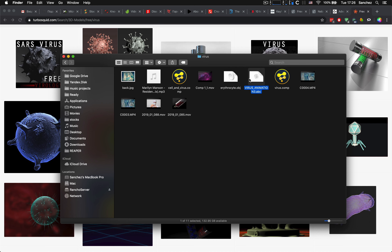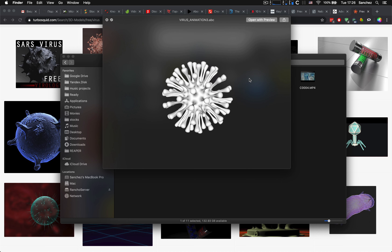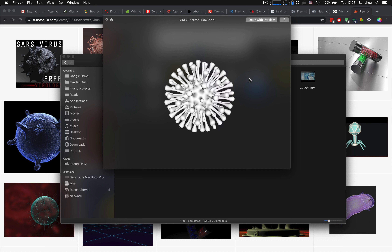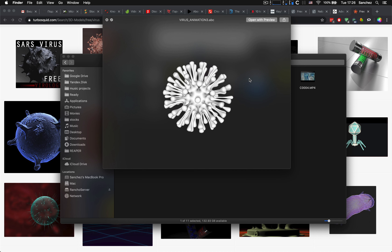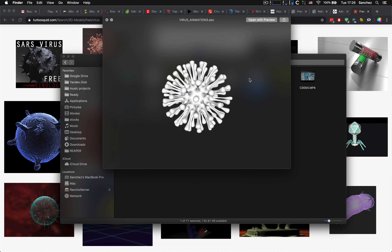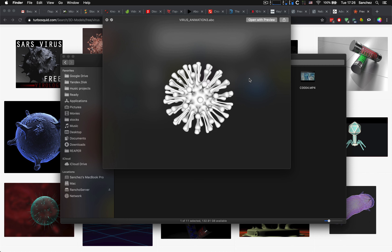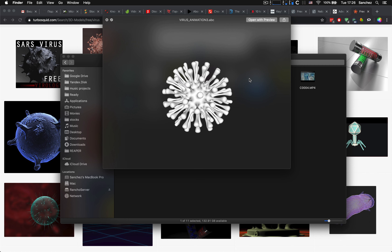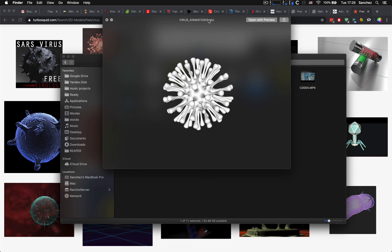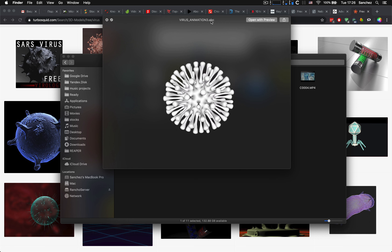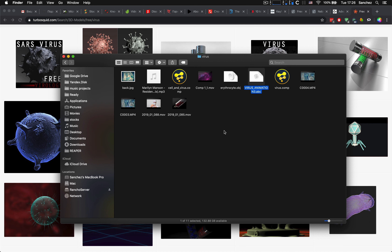Эту модельку я нарисовал в Cinema 4D. Есть на эту тему хороший туториал на YouTube — очень простой, очень быстро всё делается.